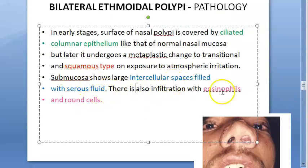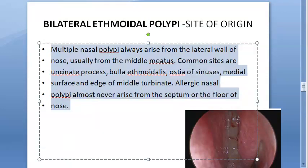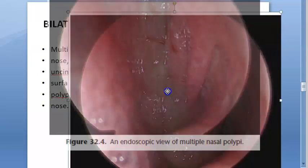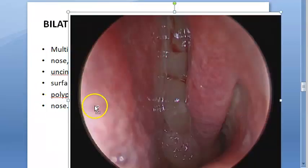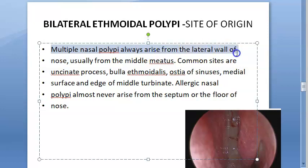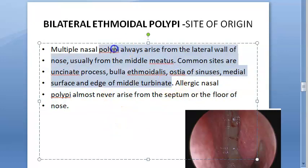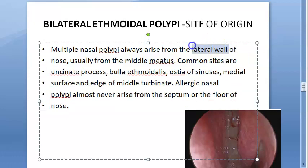So to summarize pathology: ciliated columnar epithelium undergoes squamous metaplasia; sessile polyps become pedunculated; eosinophils and serous fluid are present in the submucosa. Regarding sites of origin, multiple nasal polypi always arise from the lateral wall of the nose, usually from the middle meatus. Common sites are the uncinate process, bulla ethmoidalis, ostia of sinuses, and medial surface and edge of the middle turbinate.